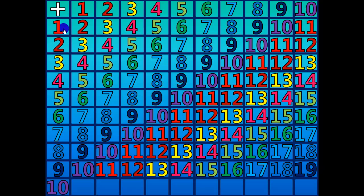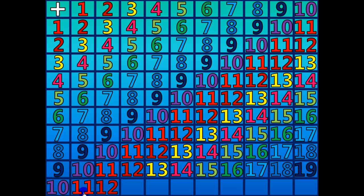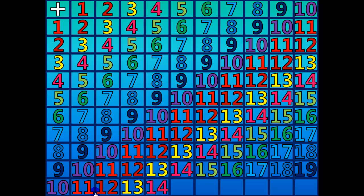10 plus 1 equals 11. 10 plus 2 equals 12. 10 plus 3 equals 13. 10 plus 4 equals 14. 10 plus 5 equals 15.